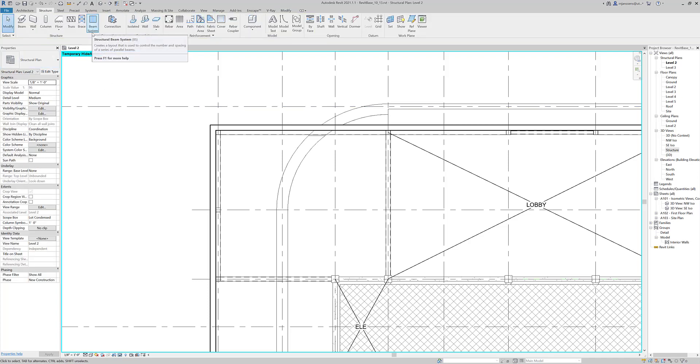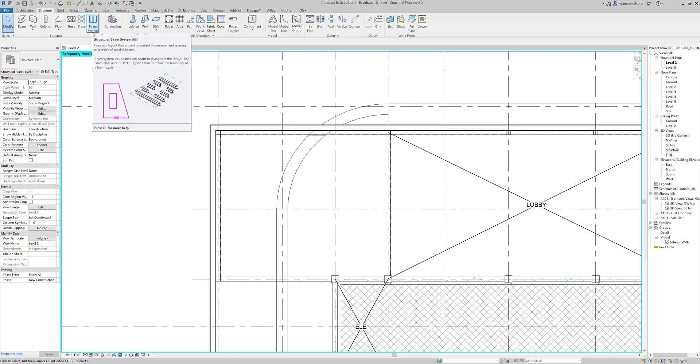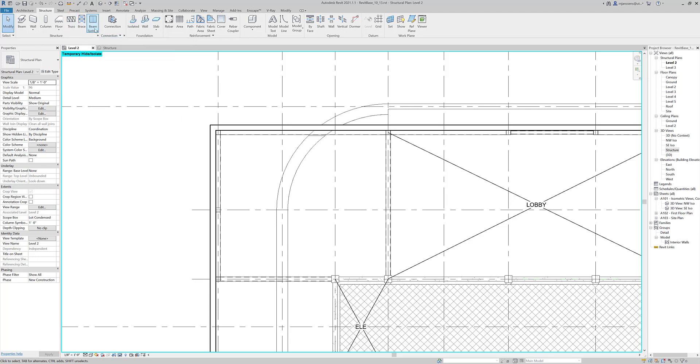We can also, because there are probably going to be a lot of these, create what are called beam systems. Now beam systems are a series of beams all together based on our perimeter and a parameter that is either a maximum distance between the joists or a total number of joists.